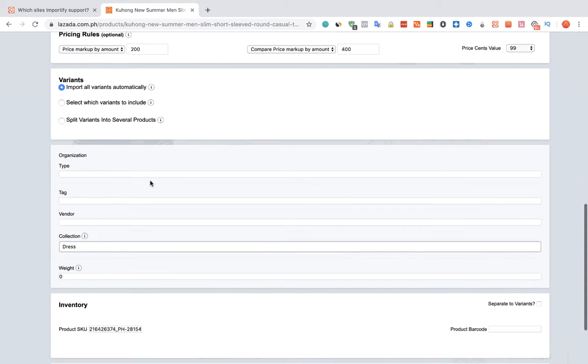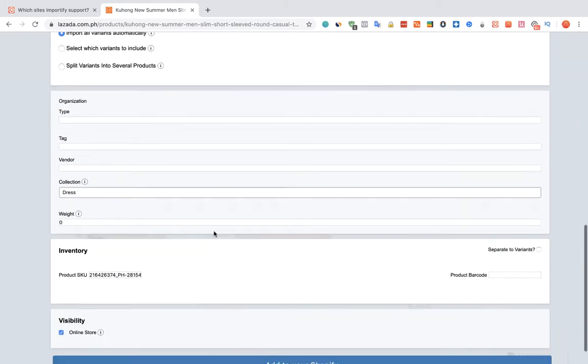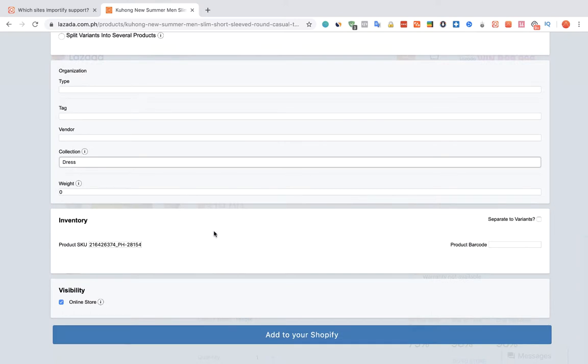You can also link the product to a specific collection on Shopify. Once you're done, click on the Add to your Shopify button.